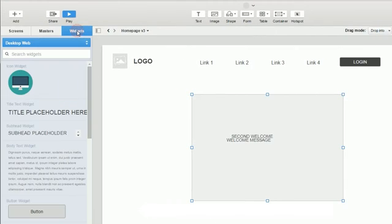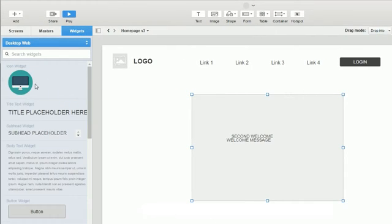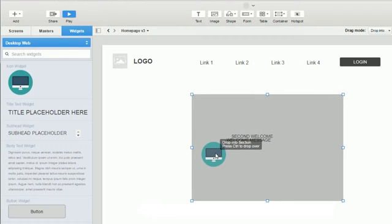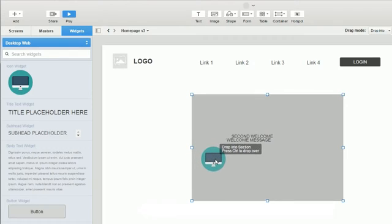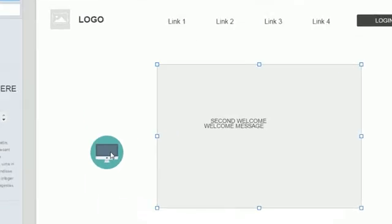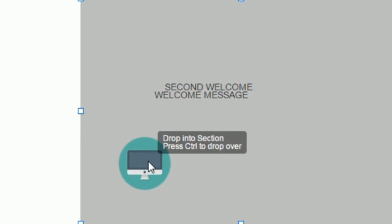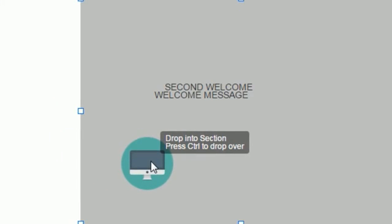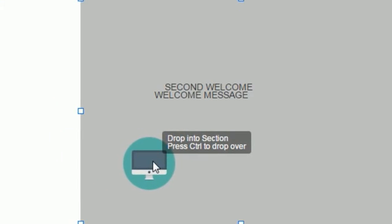And you'll notice that iRise does give you a nice visual cue if something you're dragging is going to be dropped inside the container. It turns a container gray and it reminds us that if you hold down the control button you can override the current drag mode and drop the widget over the container.